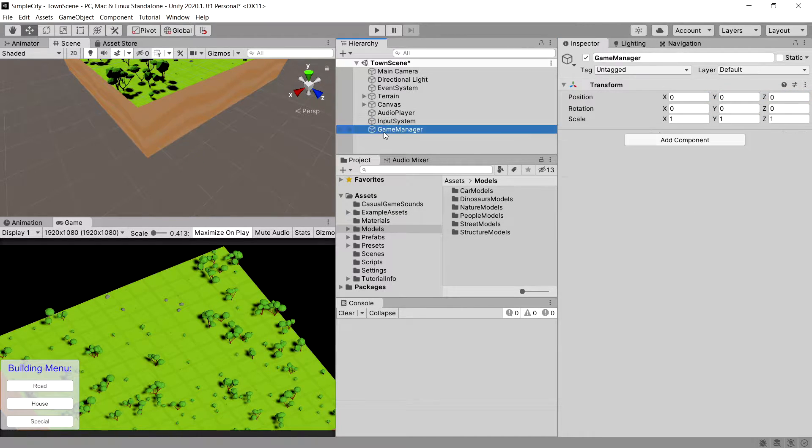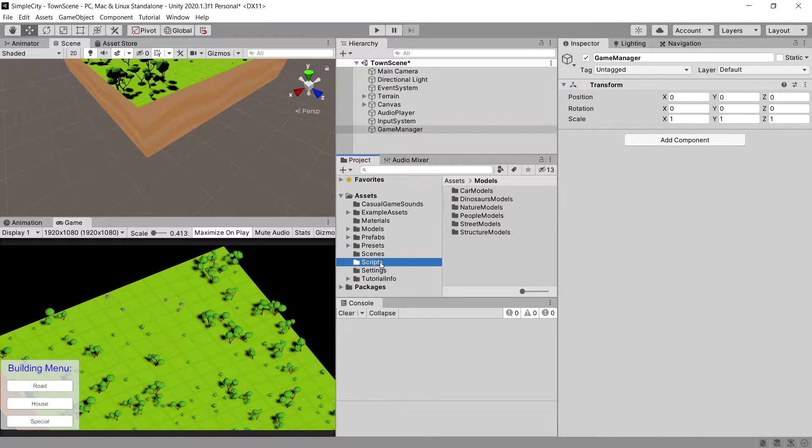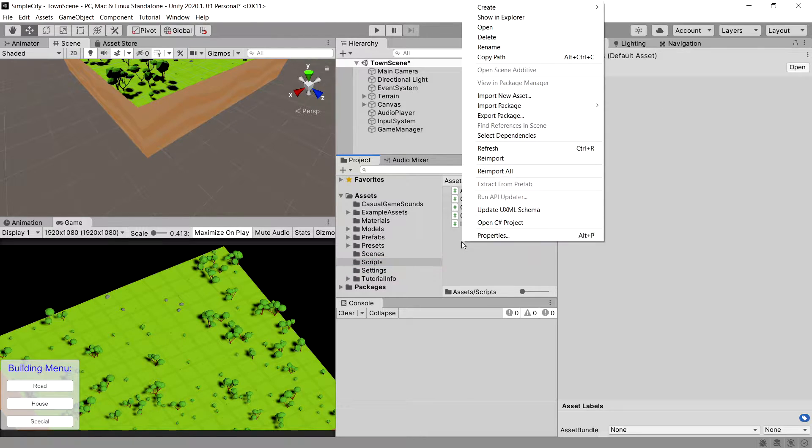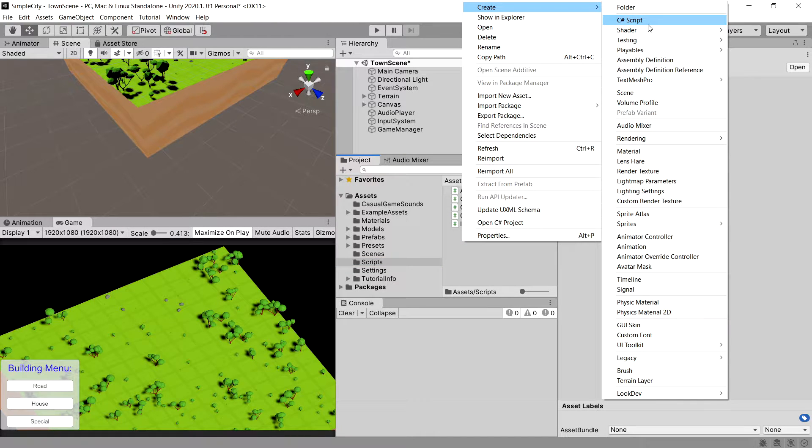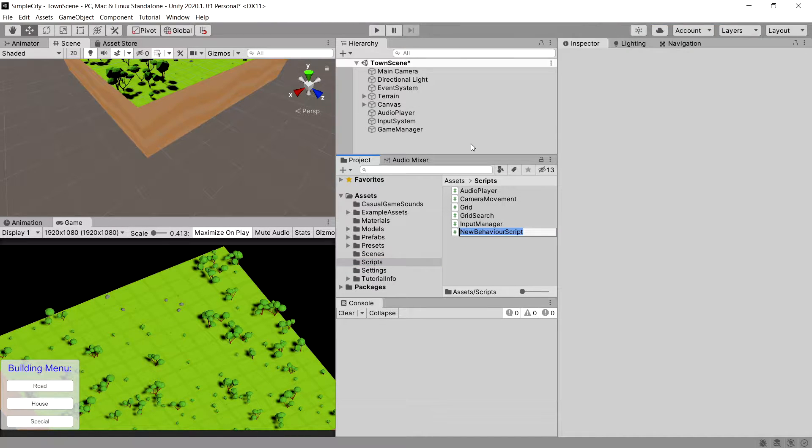Now what we need to do is create a script with the same name. So let's go to scripts, right-click, create C-sharp script. Let's call it game manager and open it up in Visual Studio.